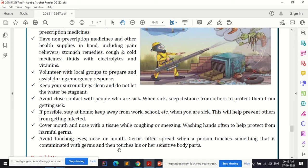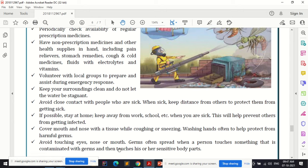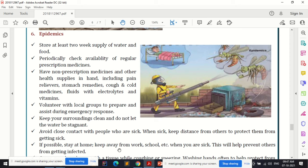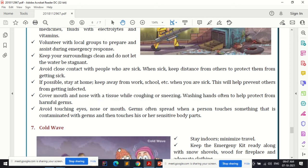Avoid touching your eyes, nose, or mouth. Germs often spread when a person touches something contaminated with germs and then touches sensitive body parts. In crowded areas, especially during COVID-like situations, avoid transferring contact from surfaces to your face, as this leads to the spread of disease. These are the basic do's and don'ts for epidemics.